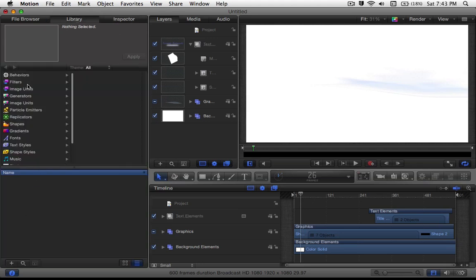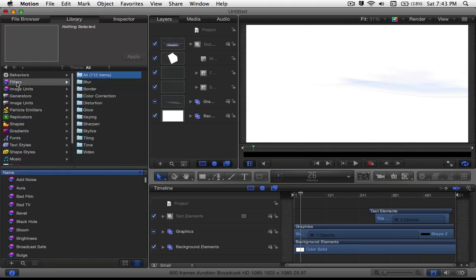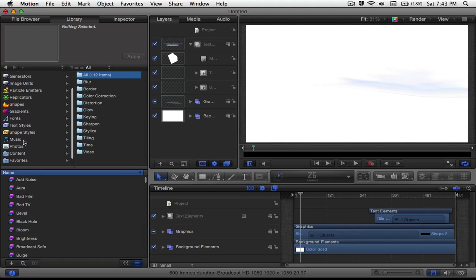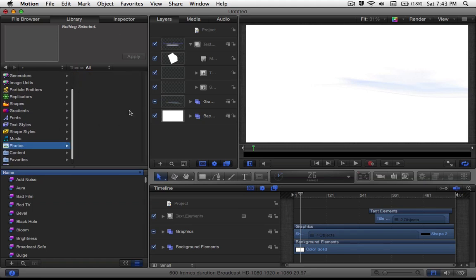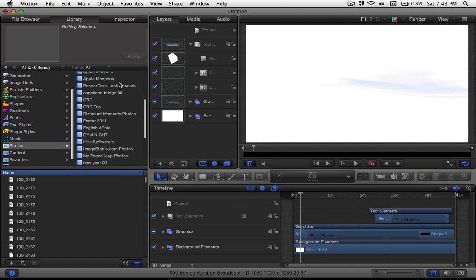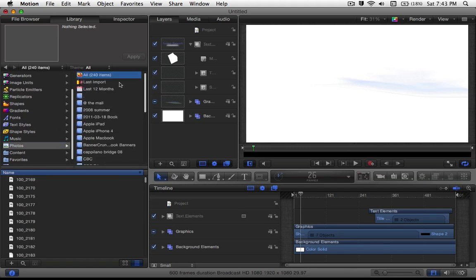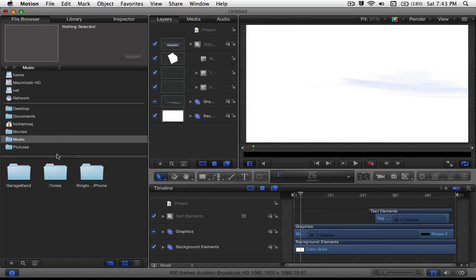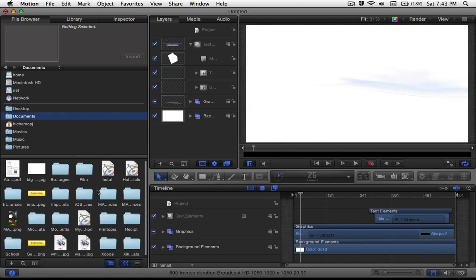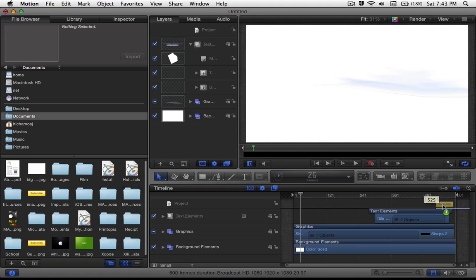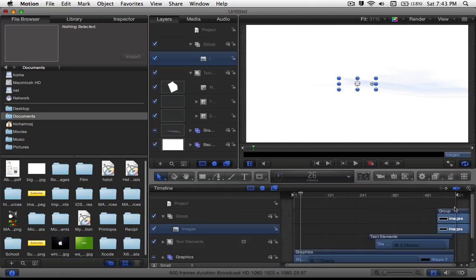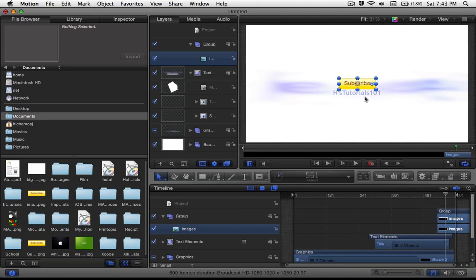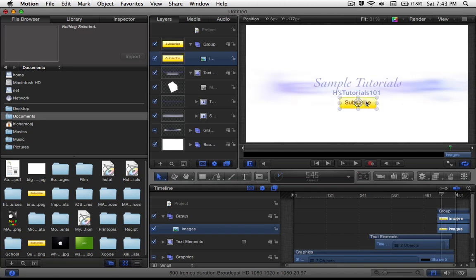So once you head under library, you will check out a couple of the photos that you currently have on your computer. But for this one, I'm just going to head over to the file browser and pick one off my documents. And I'll pick the quick subscribe button and place it over at the end. And just move it around right there.